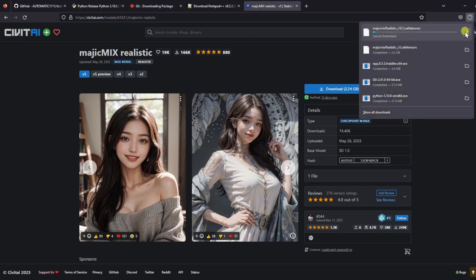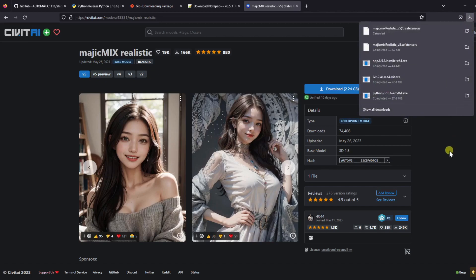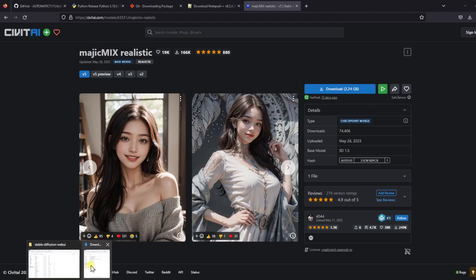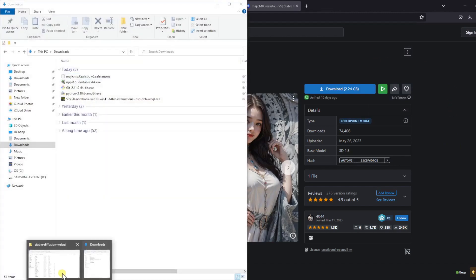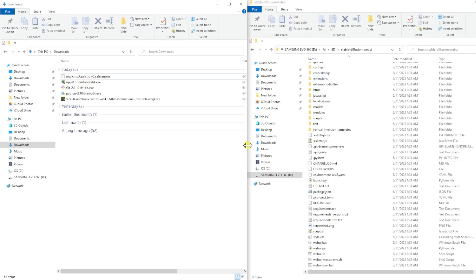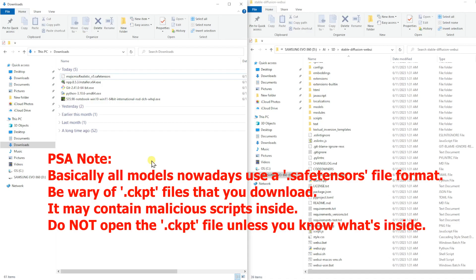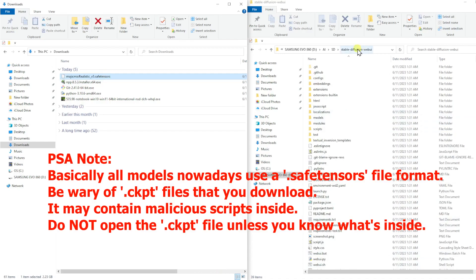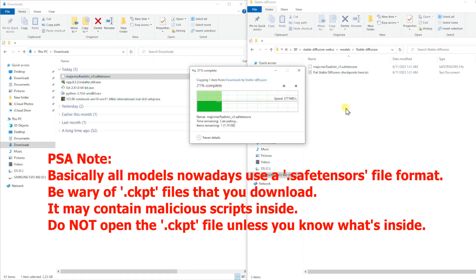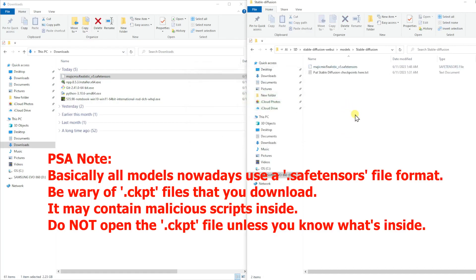I've already downloaded this model before, so I will just cancel this. Once your download is complete, go to the download folder where it is saved. We can see that the model file has a .safetensors file extension. This is the most common file extension that you will see for these models. We want to copy this model file into our Stable Diffusion Web UI folder. Go to the Model subfolder, then Stable Diffusion subfolder, and copy your model in here. I forgot to do it here, but you should delete the copy that is in your downloads folder to save some space. Later on, when you download additional models or checkpoints, you would do the same thing and copy the model file into this folder.